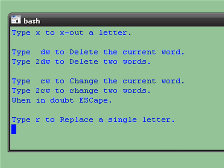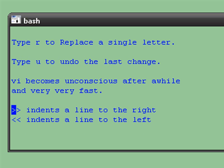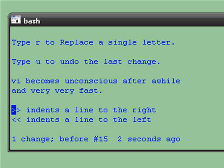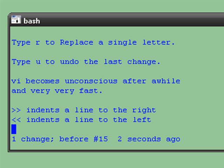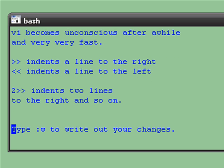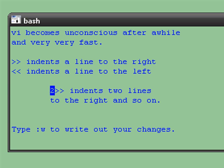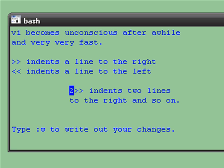When in doubt, type escape. Type R to replace a single letter. Greater than, greater than indents a line to the right. And you can put numbers in front of commands, and so forth.